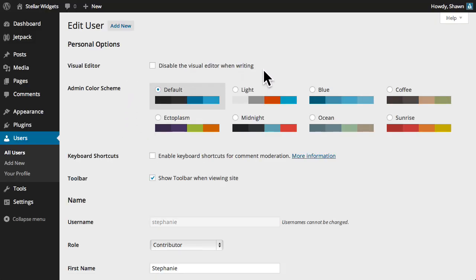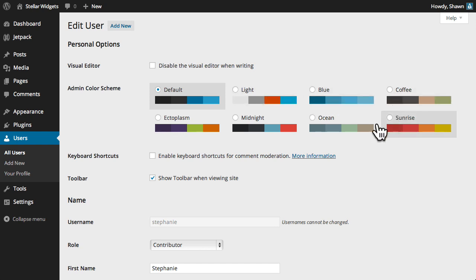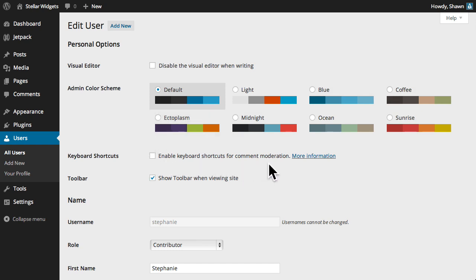we have the ability to disable the WYSIWYG or visual editor for this user, which would limit them to using only the text editor. We can change the color scheme that they'll see in the admin area, enable keyboard shortcuts for moderating large numbers of comments, and hide or show the toolbar to this user when they're viewing the site.